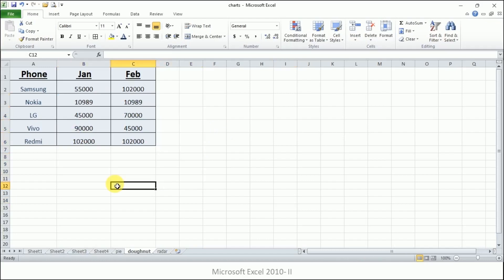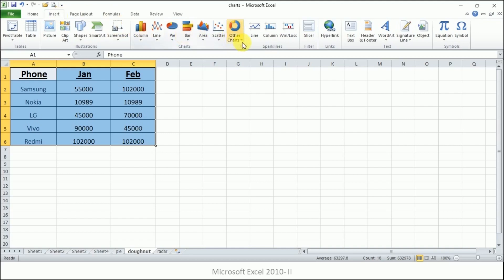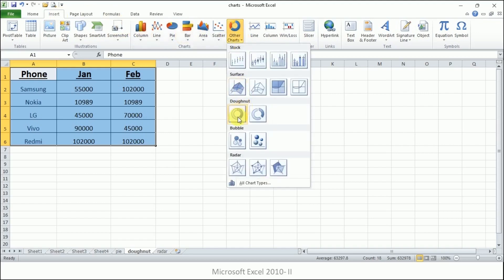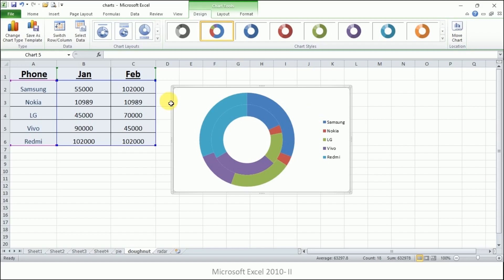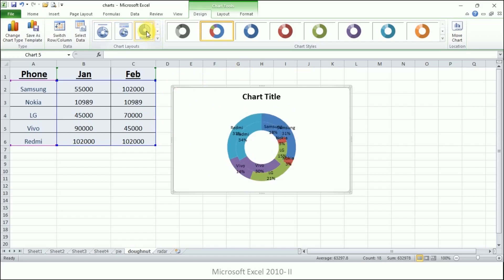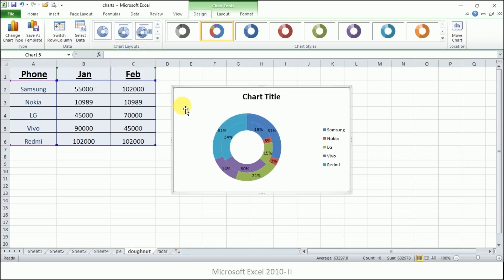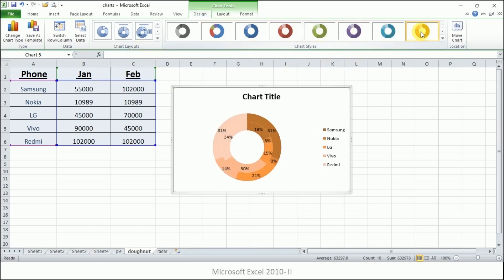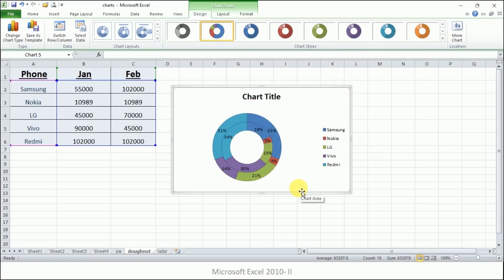Now let's learn how to create the donut chart. Select the data, go to Insert, click on Other Charts, and here we have the donut chart — just click on it and you will get the chart. For changing the layout, click here and choose from the various layouts. For changing its style, click on the Chart Styles. It is very simple to create a donut chart.